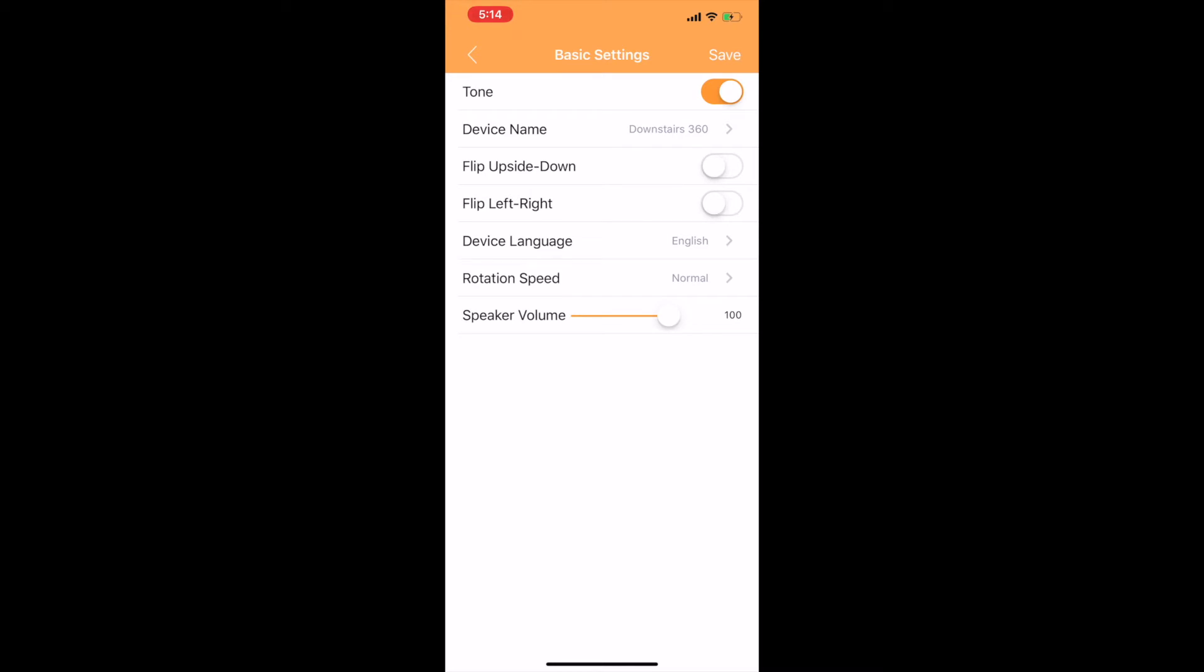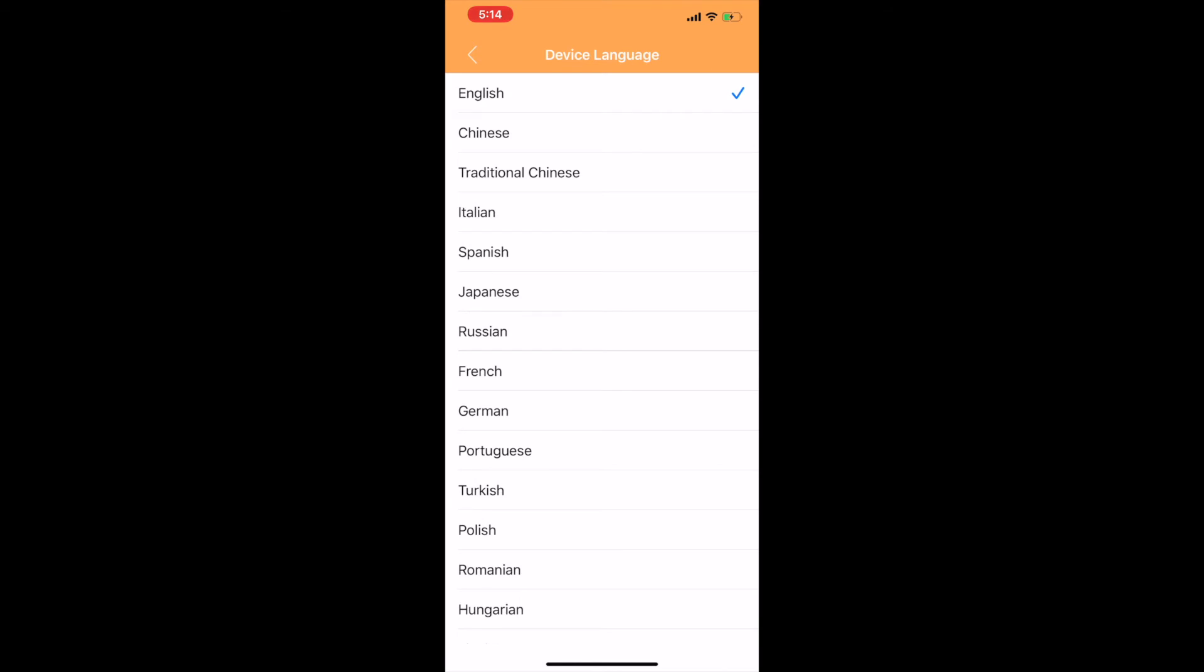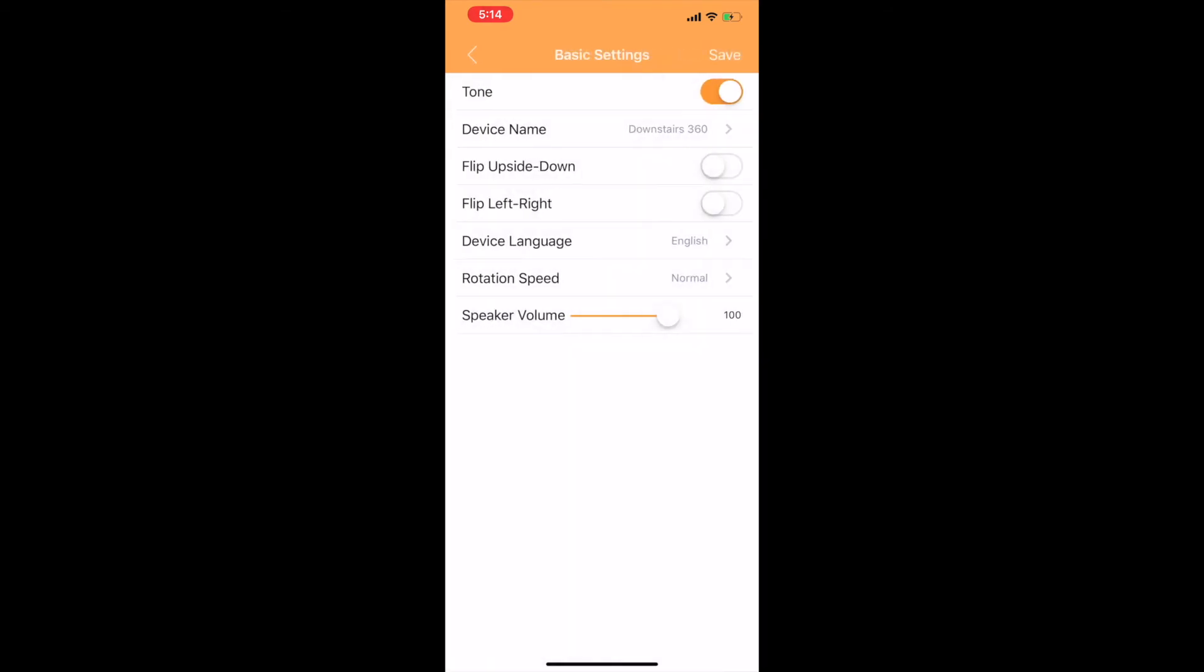Flip left to right, similar thing if you've got it mounted on the wall. Next menu down, if you want to change the device language, there's quite a few of them available. You can come in there and pick the language that you need.